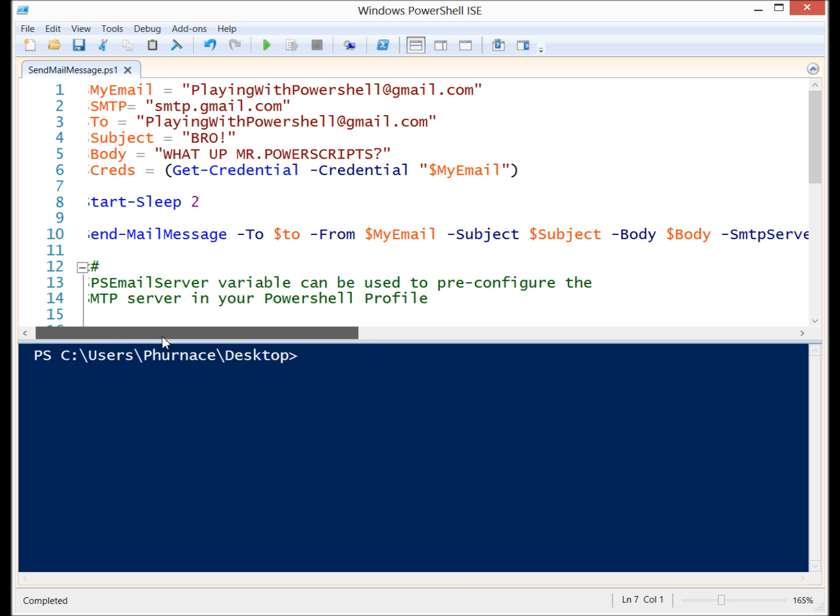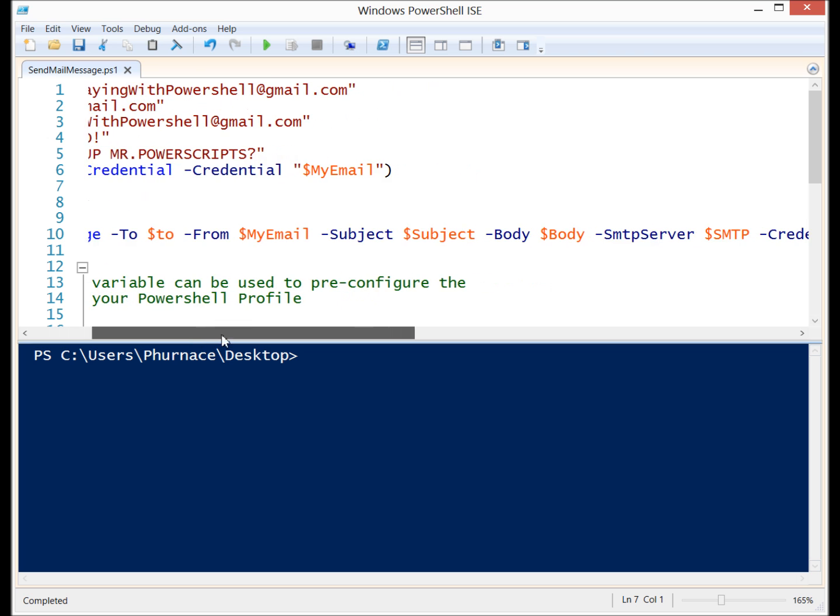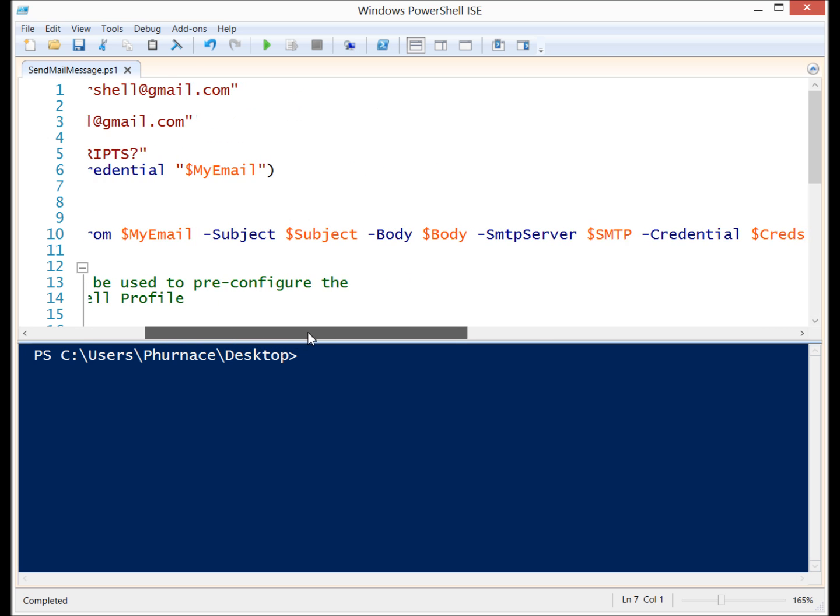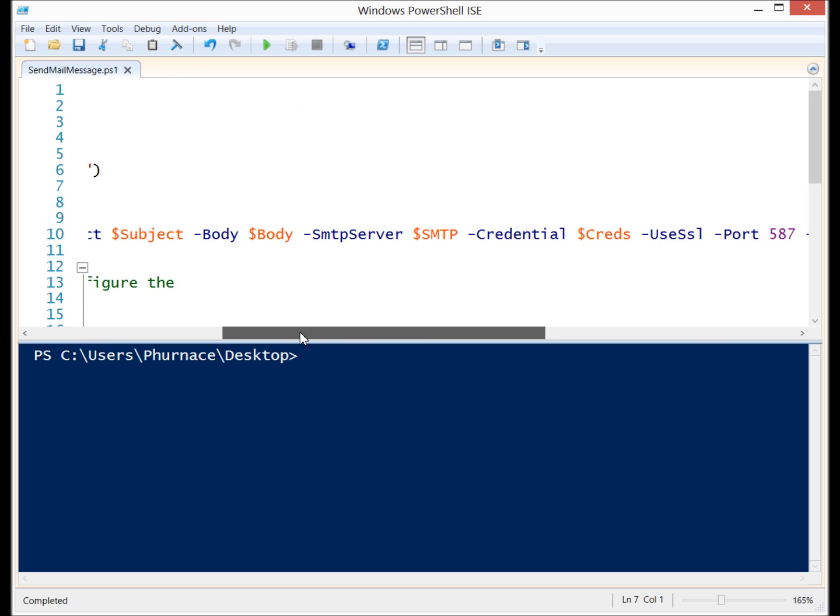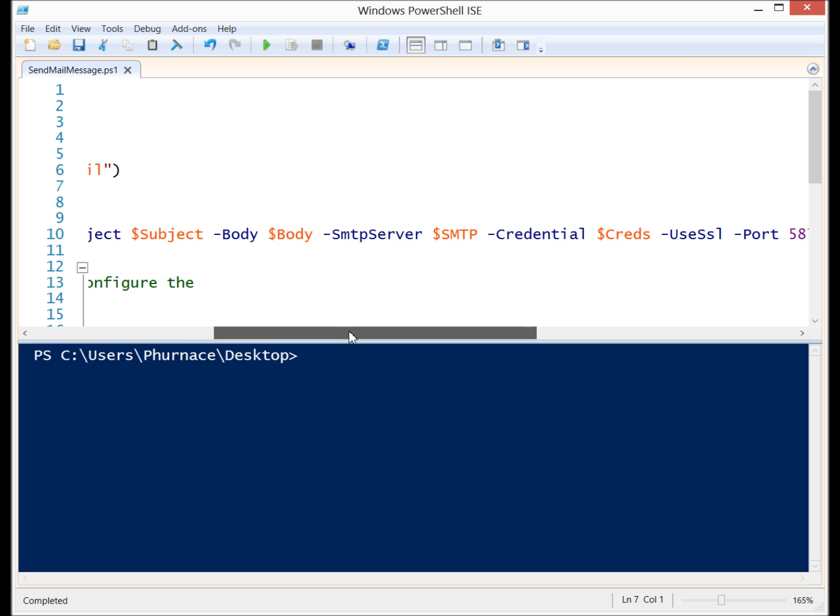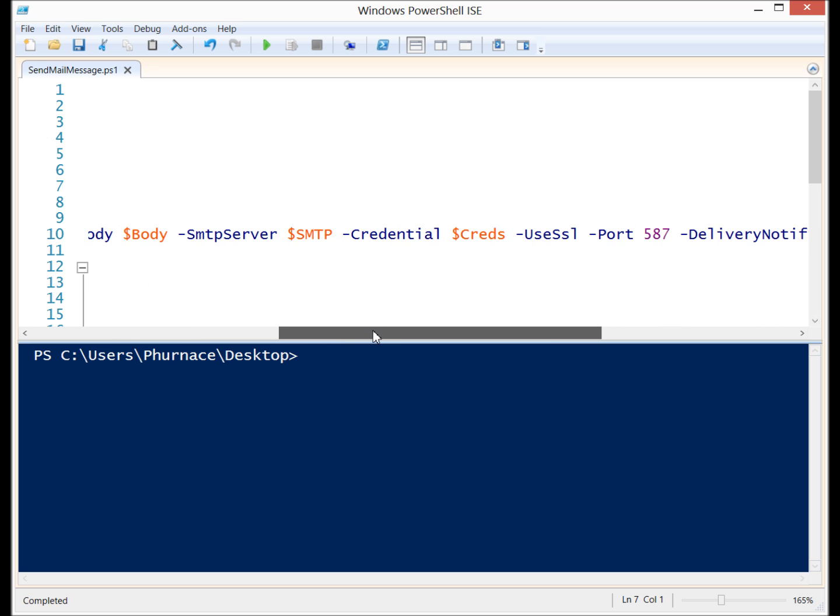So let's take a look at the parameters section here. I have the To, I have my email which is From, I have the Subject, I have the Body, I have the SMTP server.